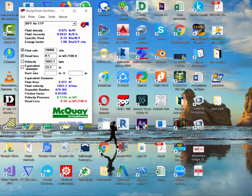It automatically calculates the air velocity to be 1663.3 feet per minute and the equivalent diameter to be 33.2. Then you will have the duct size - this is basically the cross-section, your width and height. So if you have the width to be 30, the corresponding height becomes 31.